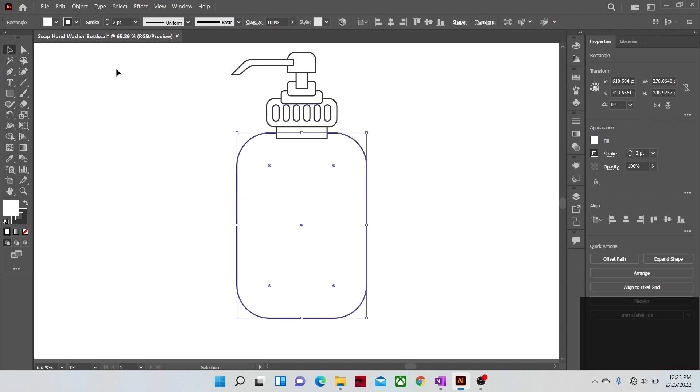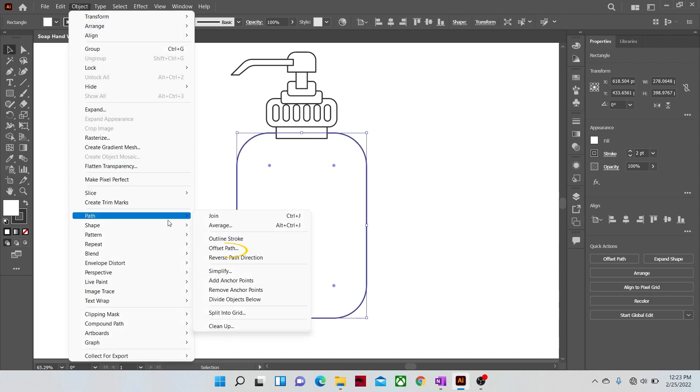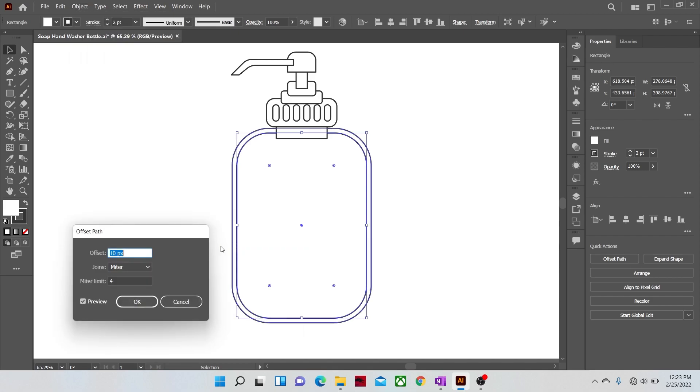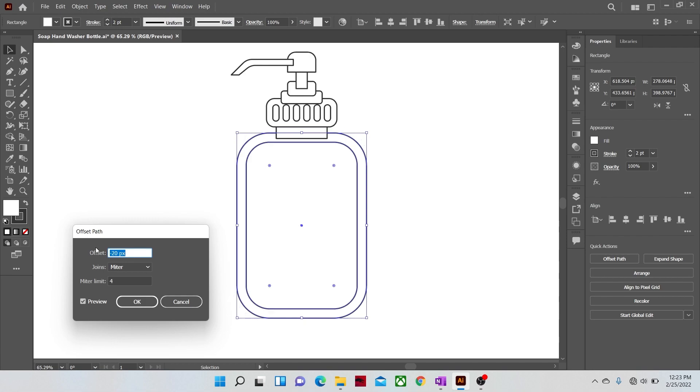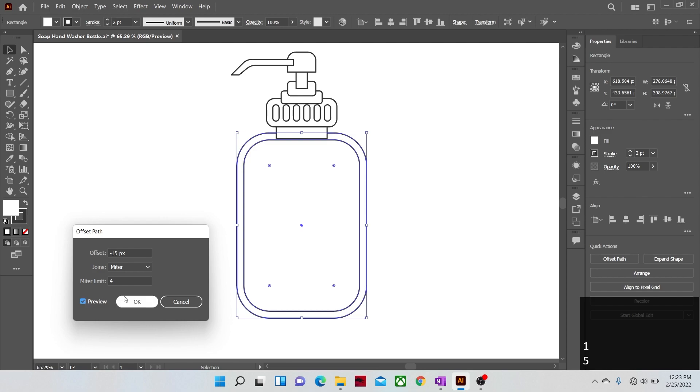Now let's make a slightly smaller shape of the main body with the offset command. Write the number that you want the new shape to be smaller from the original one. We are going to write in negative numbers because we want a smaller shape and not bigger one.